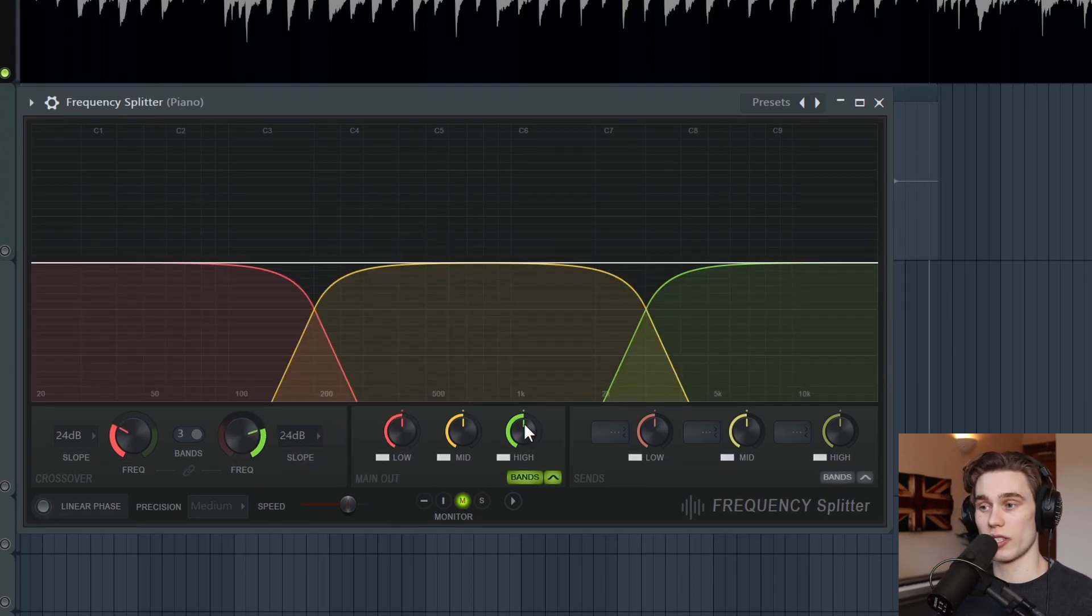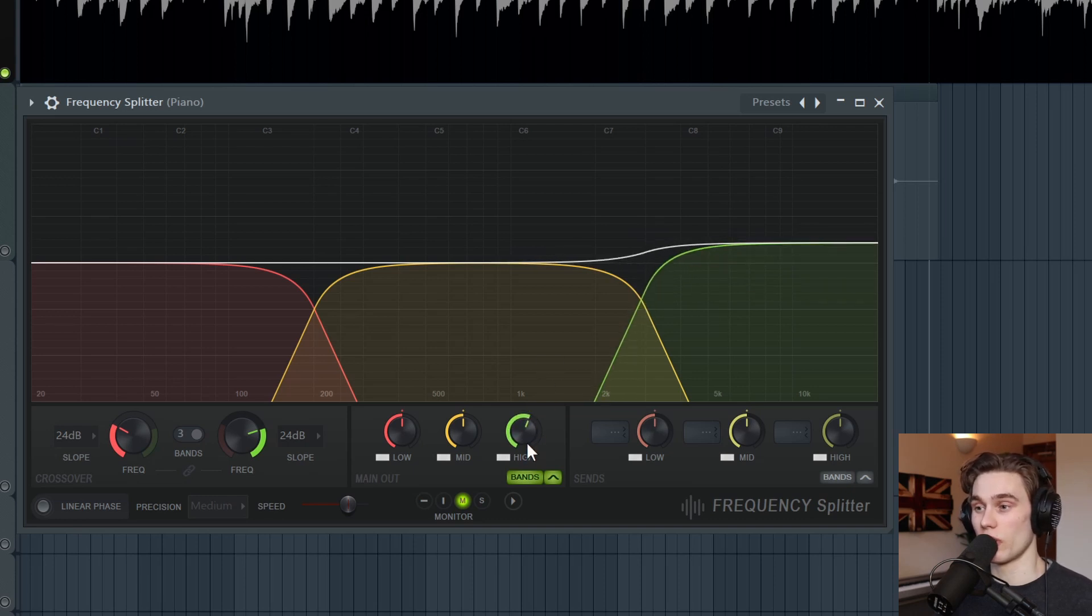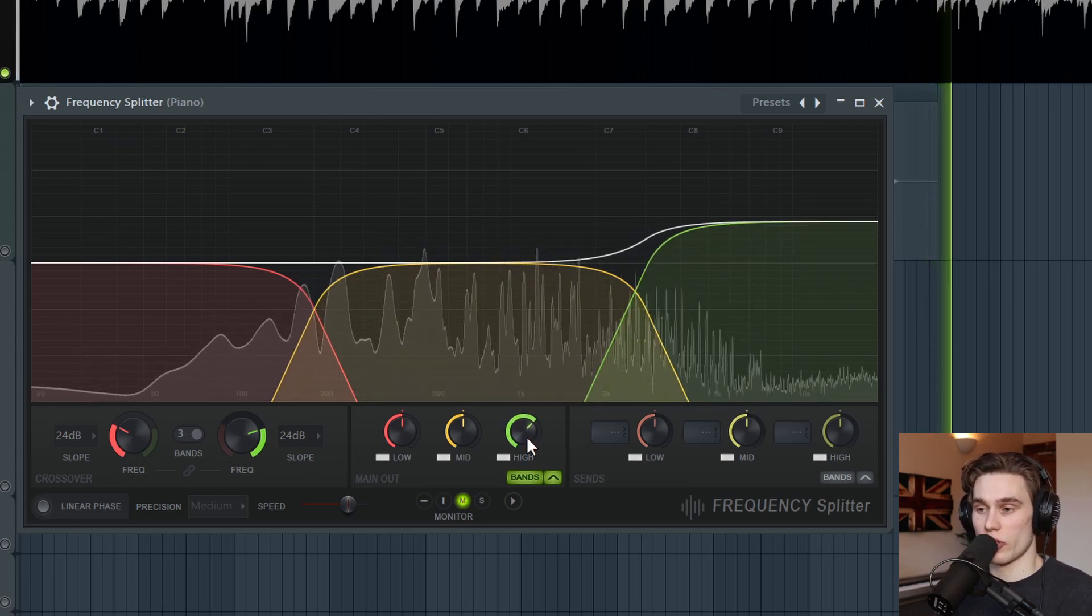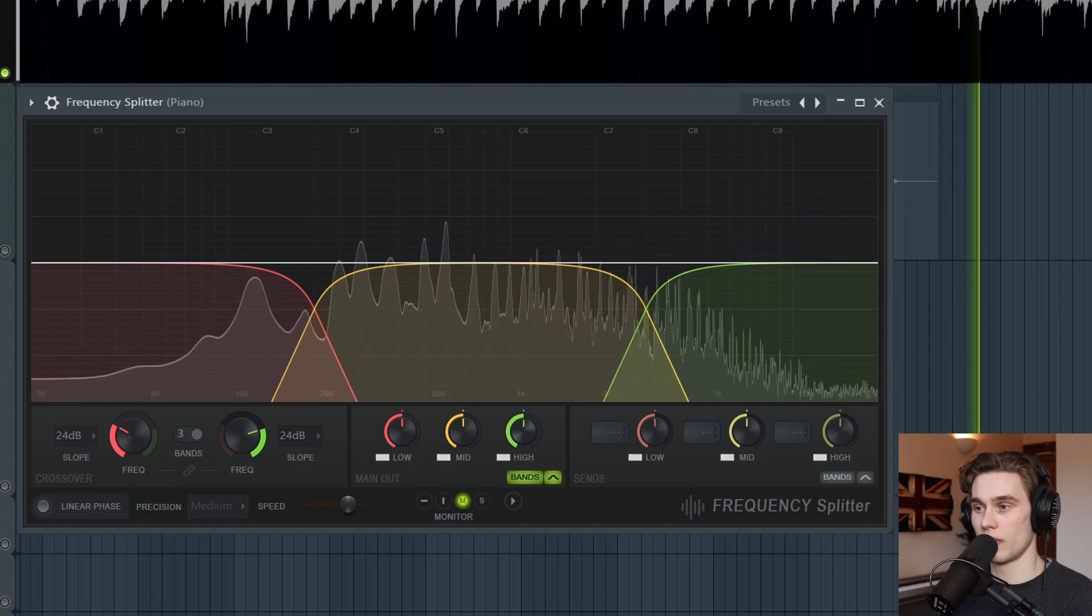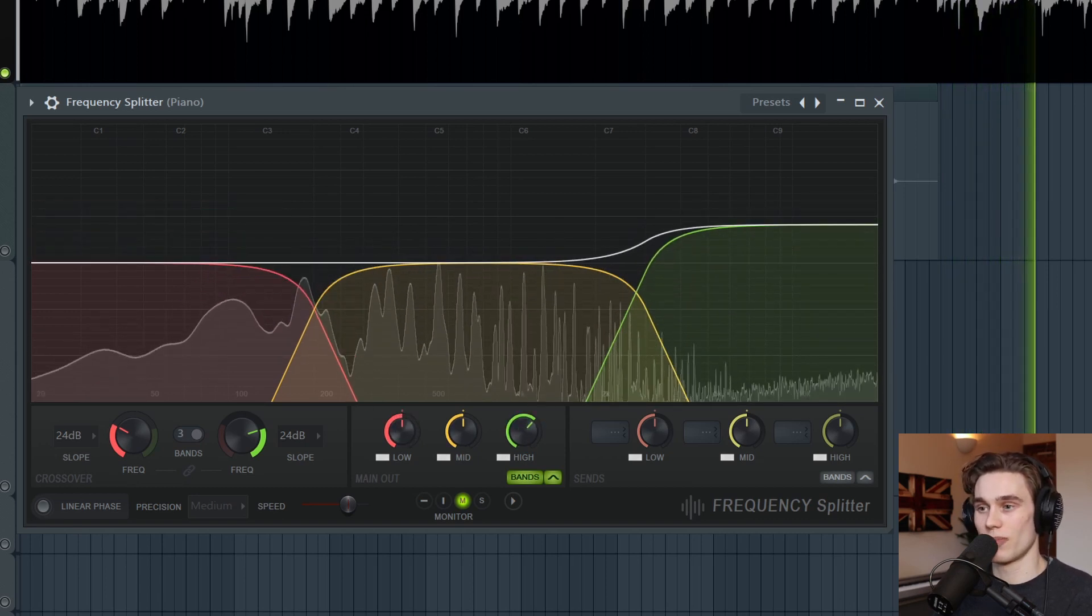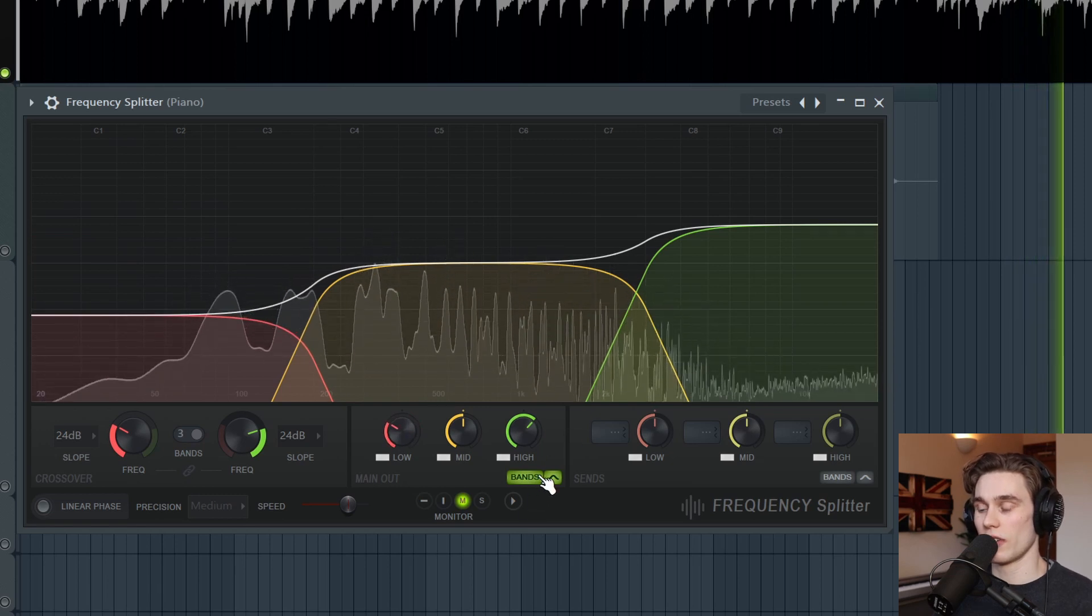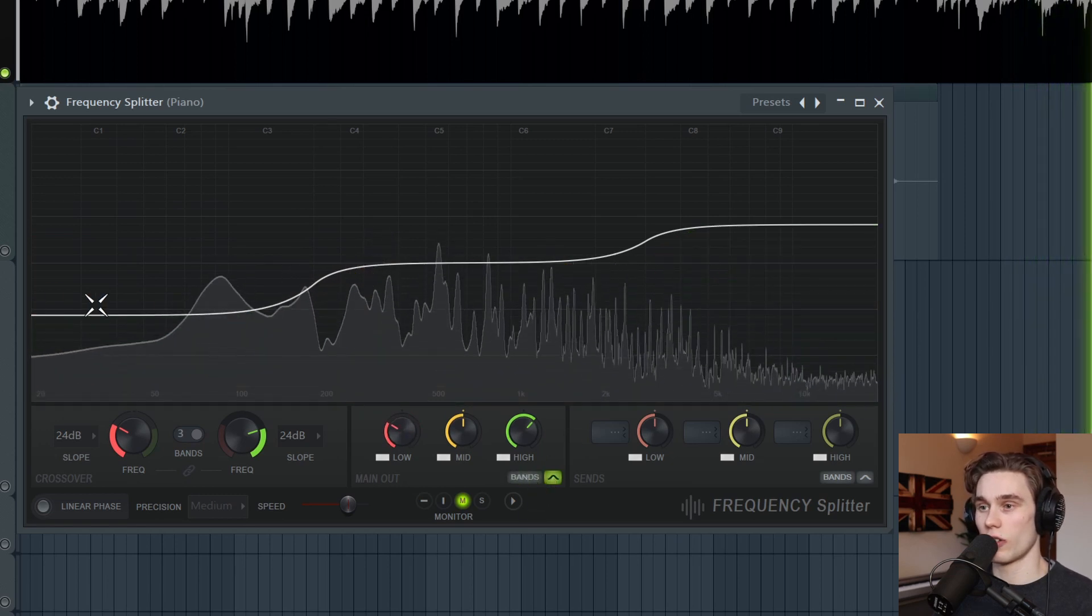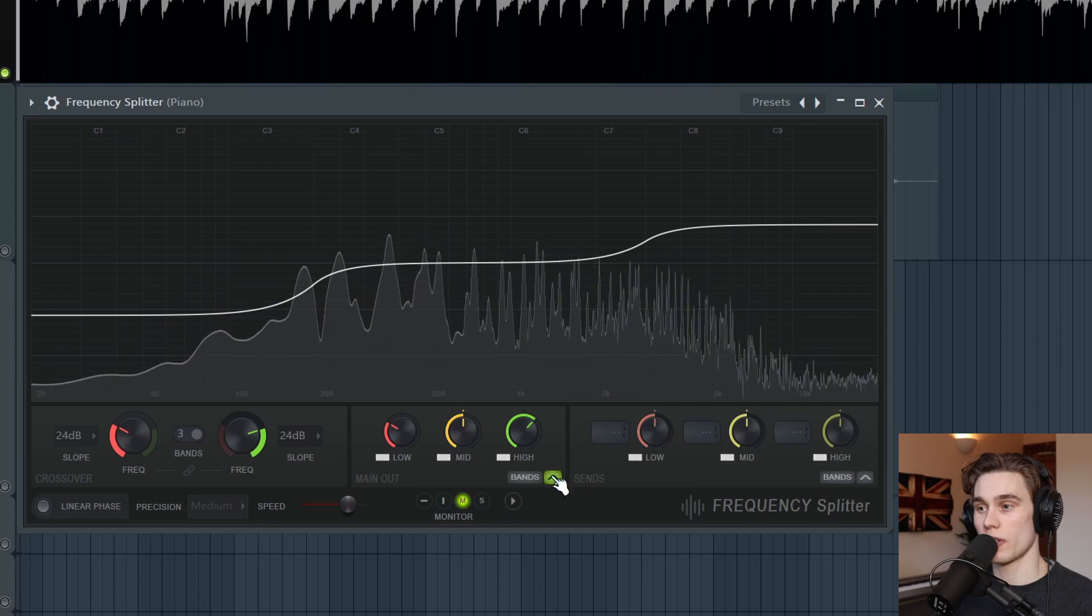So the most basic way of using this plugin is as a simple three band equalizer. Just play some audio, just boost the top end or cut it down. Boost the bass, cut it down. And then if I turn off the bands, you can see the global EQ curve that's been applied.